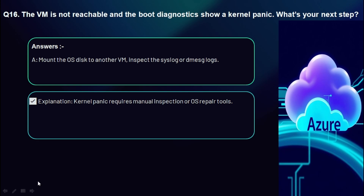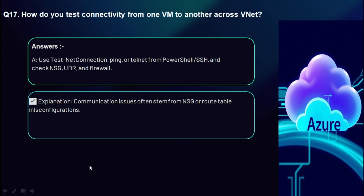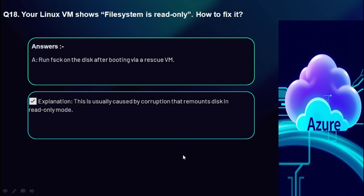Question 17: How do you test connectivity from one VM to another across a VNet? Use Test-NetConnection, ping, or telnet from PowerShell/SSH, and check NSG, UDR, and firewall settings from the portal. Communication issues often stem from NSG or route table misconfigurations.